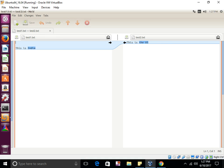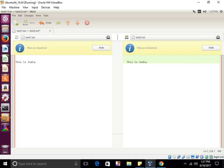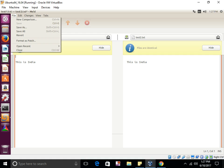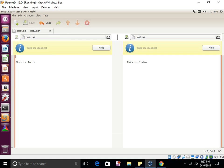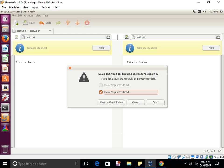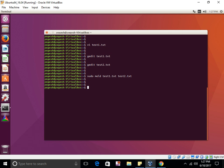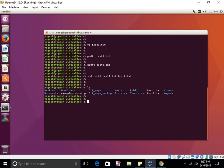If you want to change some data in one of the files, press next and you'll be able to edit the data. Just save the file with Ctrl+S and close it — it will ask you to save, so just confirm. That's how you diff two files using meld. Thank you for watching — please like and subscribe to TechnoCare.